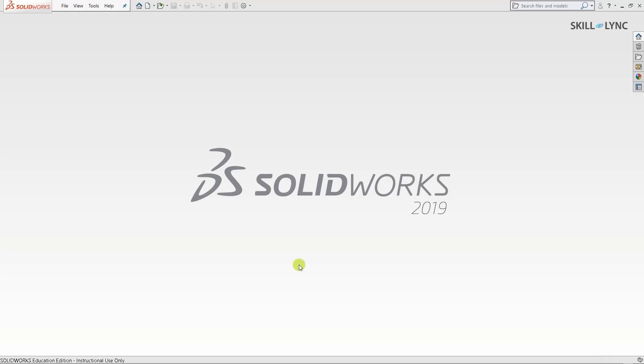In the previous session we looked at some types of analysis that could be performed in SOLIDWORKS such as static, dynamic, linear, and non-linear analysis. In this session we will be introducing you to the SOLIDWORKS 2019 simulation environment. The video assumes you are already familiar with 3D modeling in SOLIDWORKS. So let's get started.